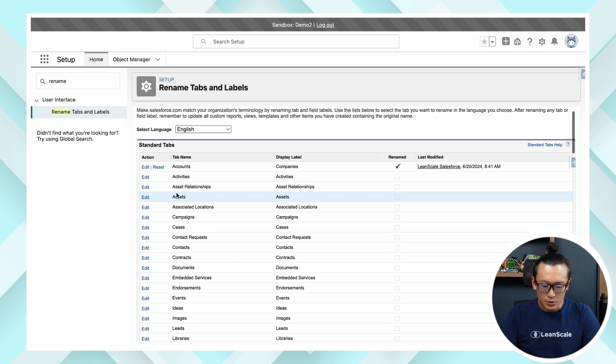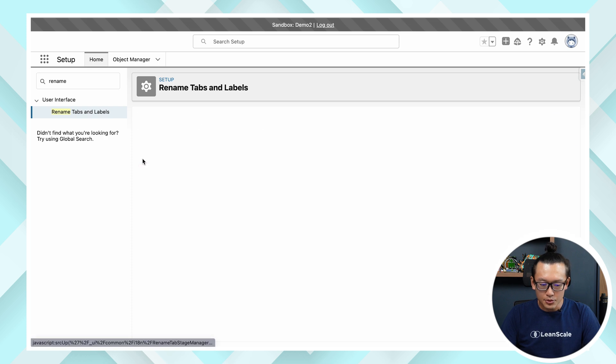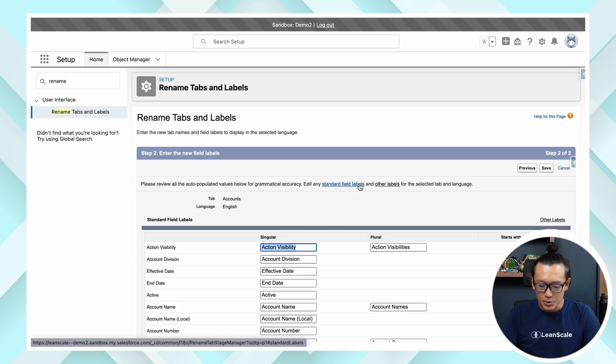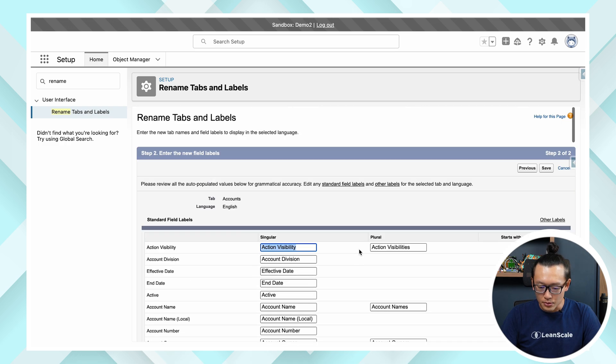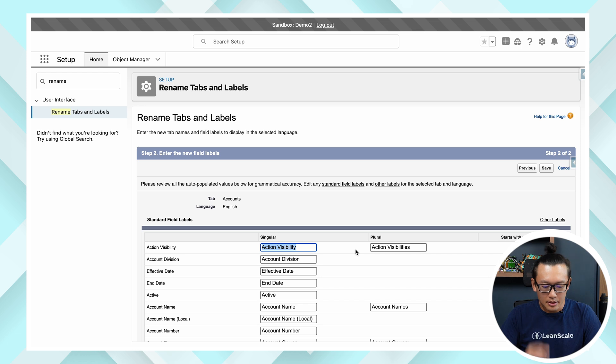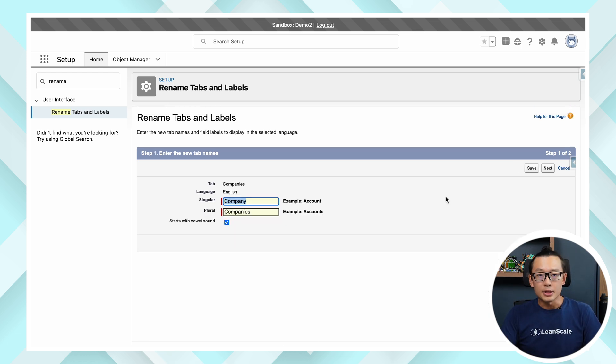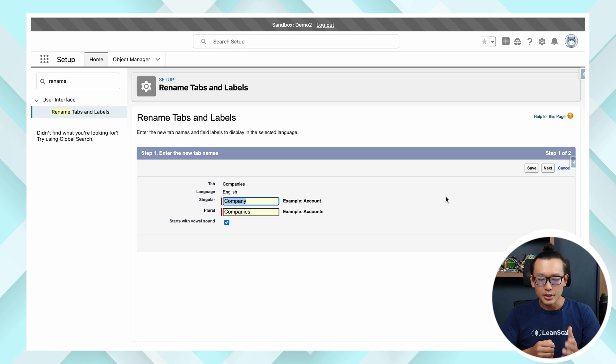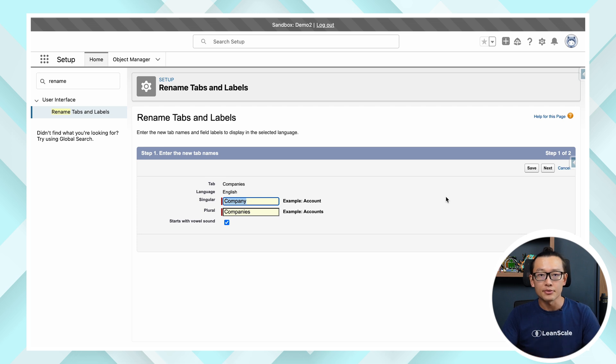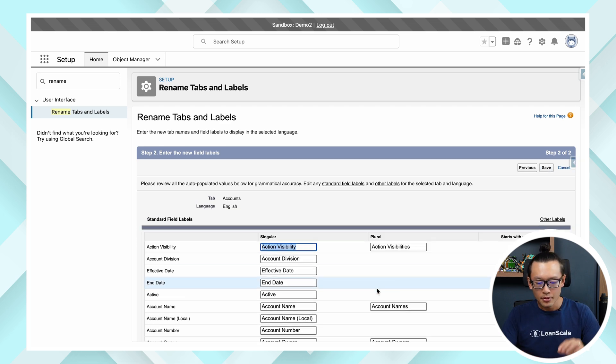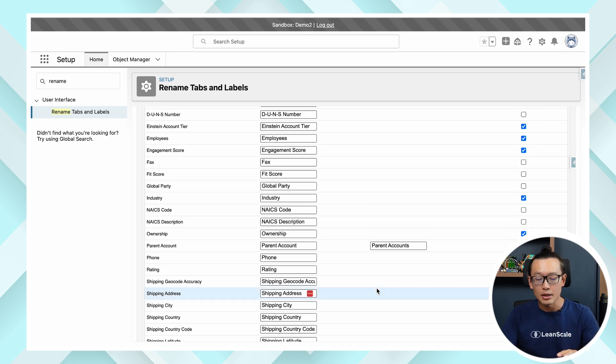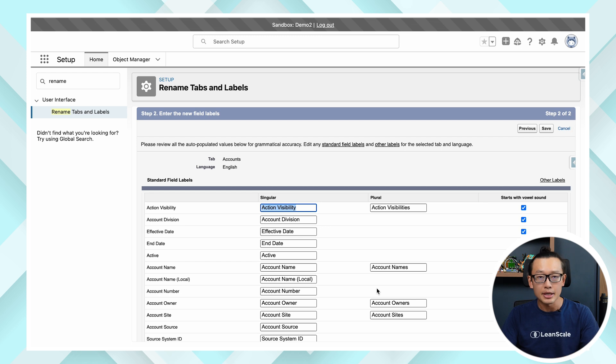You can notice that once you edit the standard object you're also going to be able to edit the standard field labels. So if you need to change an object label you can do that right here, or if you need to change standard field labels you need to hit next and then all these standard fields will be laid out here and you can change their names accordingly.